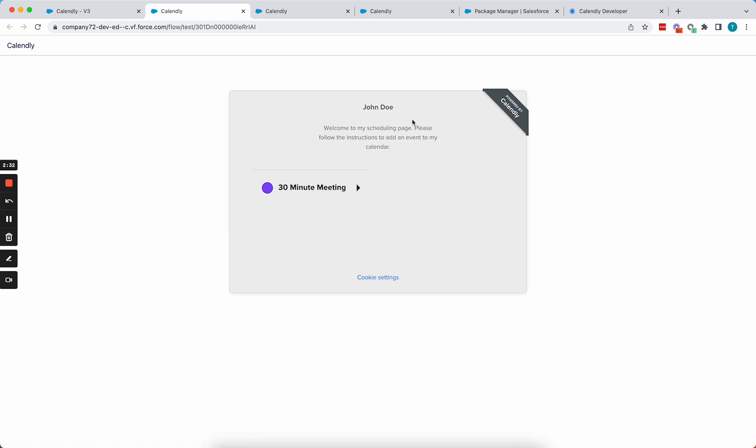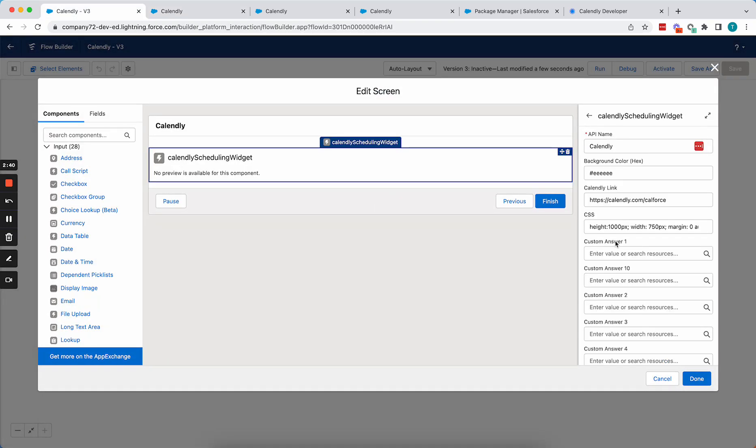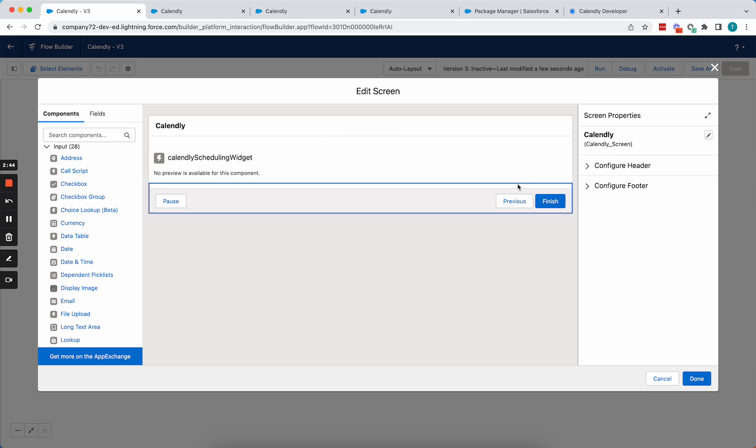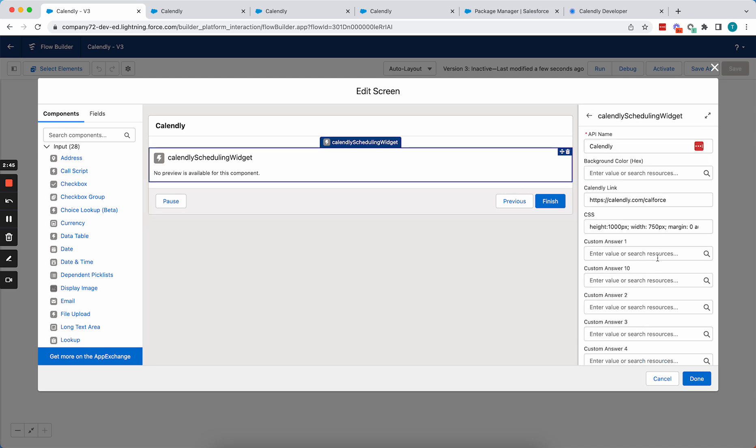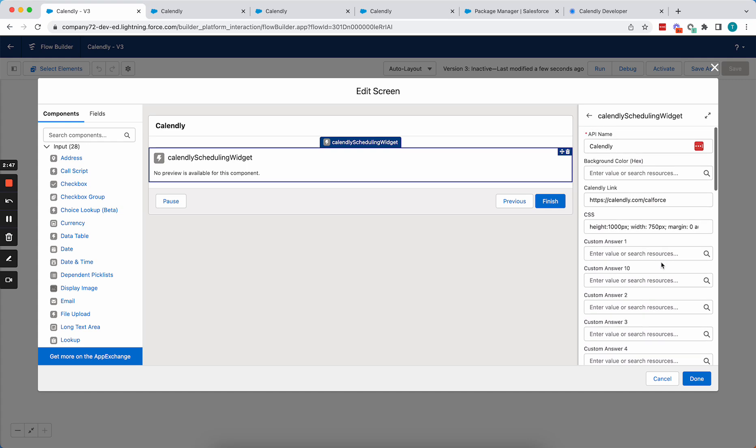And you'll see that the background color of the scheduling widget was changed. So you can do this to match your branding. But again, do note that to use this background color or any of the color customizations in here, you'll need to be on the Calendly Professional Edition or higher.